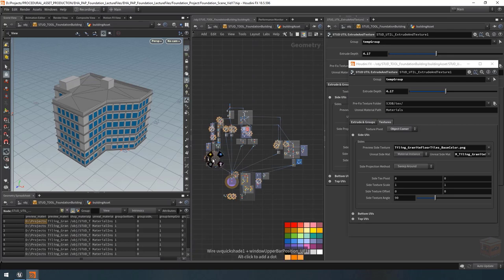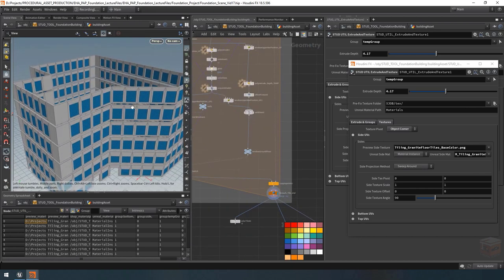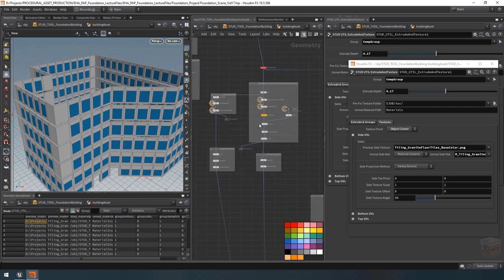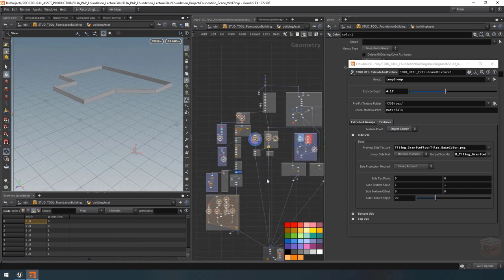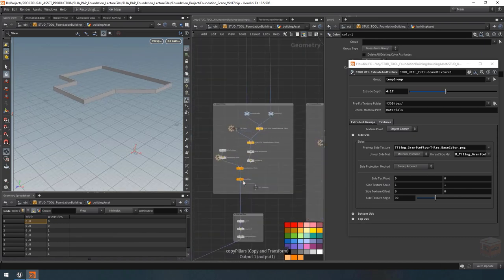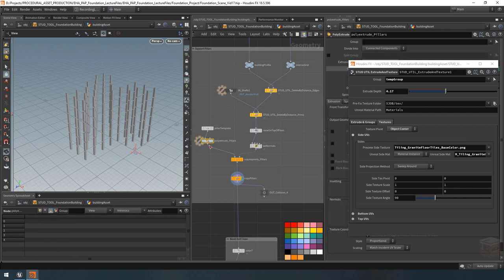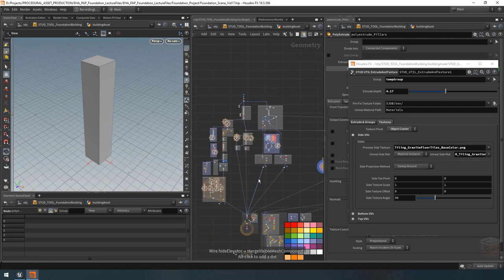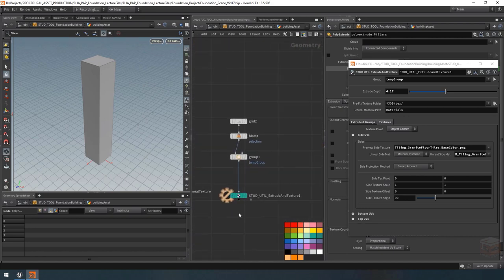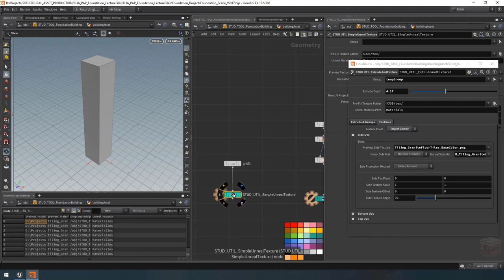Right now we have a couple of different areas that can receive textures, such as our tiles, floors, railings for the top of our building, and finally our pillars which could do with a texture as well. I'm going to replace my extrude nodes throughout my network with our new extrude and texture utility node created over the last couple of videos, and in a couple of cases I'll also use the simple unreal texture where I just need to apply a texture without extruding.